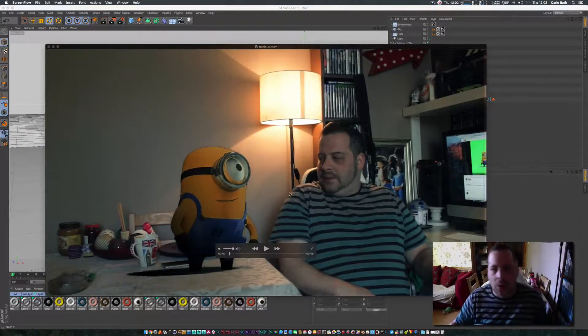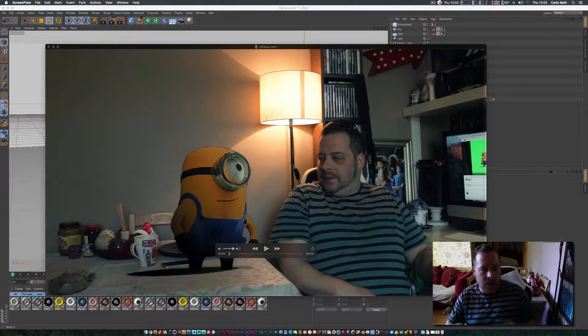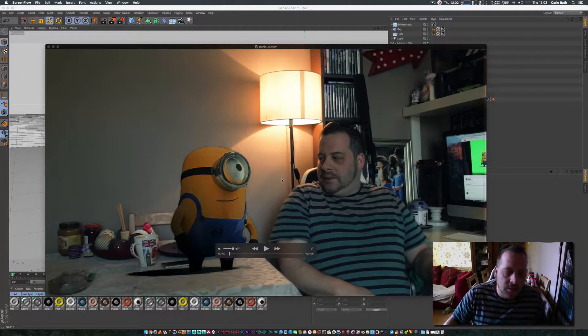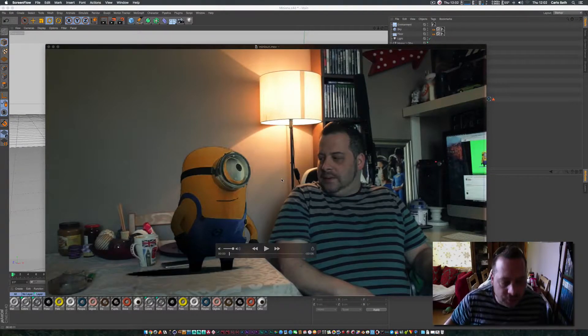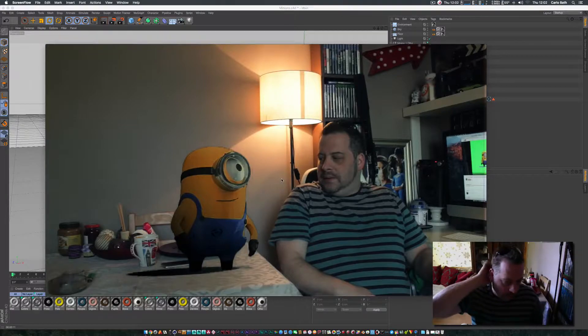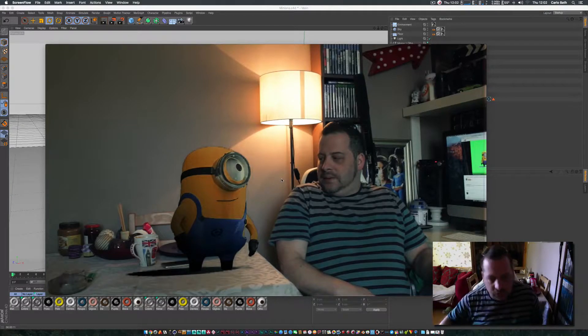This is Karlo, welcome to another quick tutorial and today we're going to be showing you how to bring your work in from Cinema 4D into After Effects.